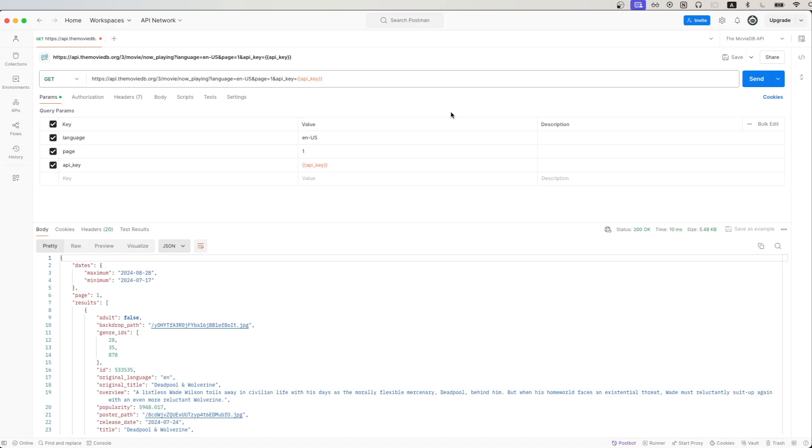This is what the final result will look like once you have everything set up. In this example, I will be using Postman, which is a free API client that you can download so that you can easily follow along. Once we have everything set up, we can click send to make the API call. Looking at the results, we can now see a list of movies that are currently playing in theaters.